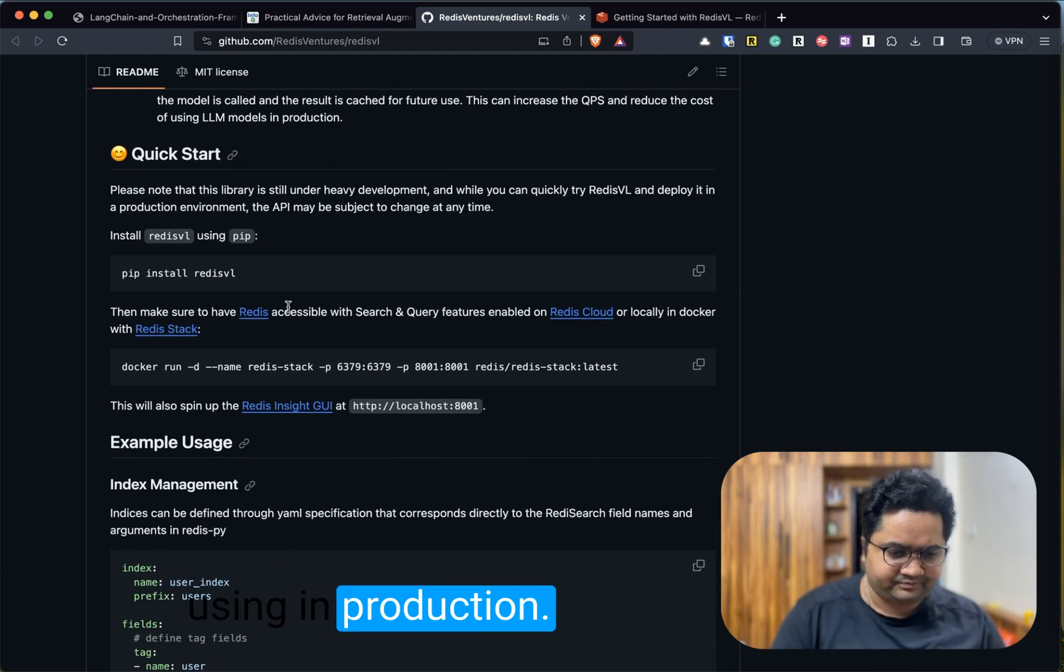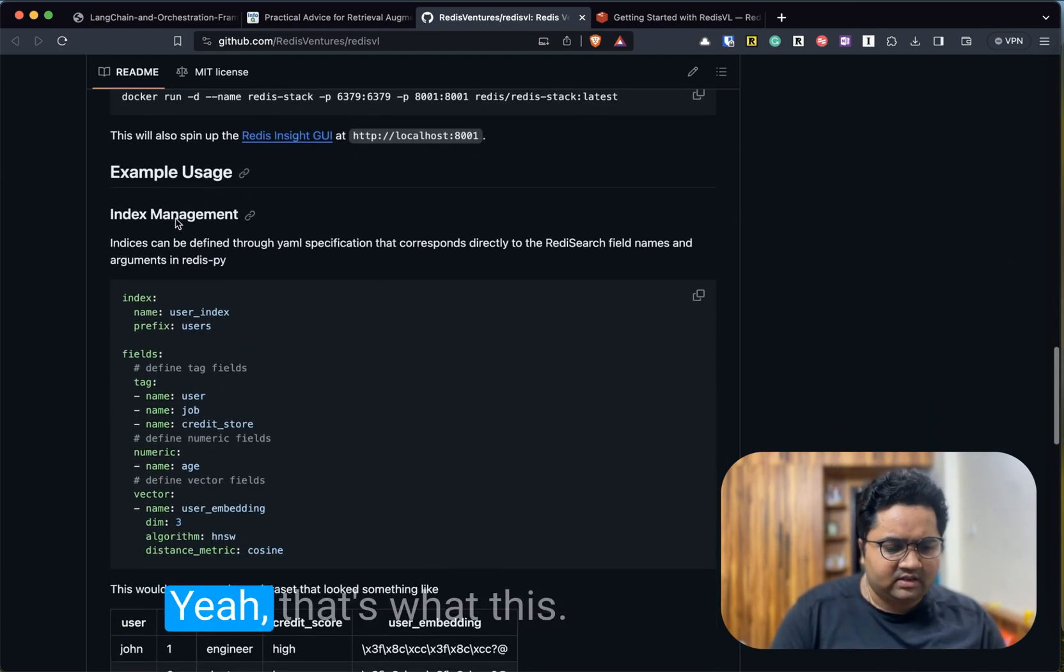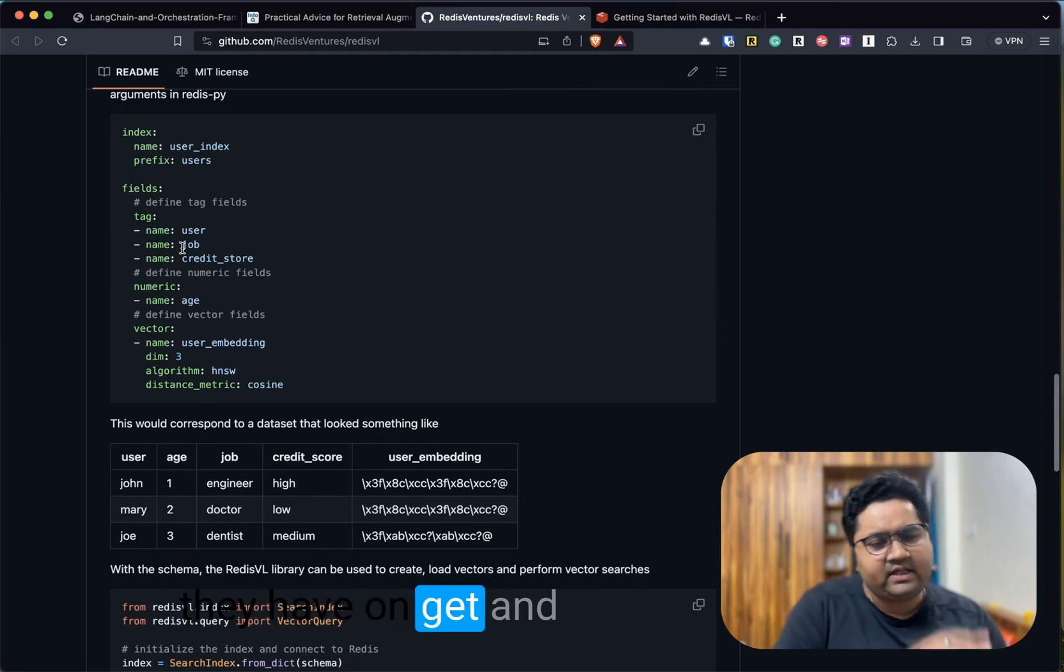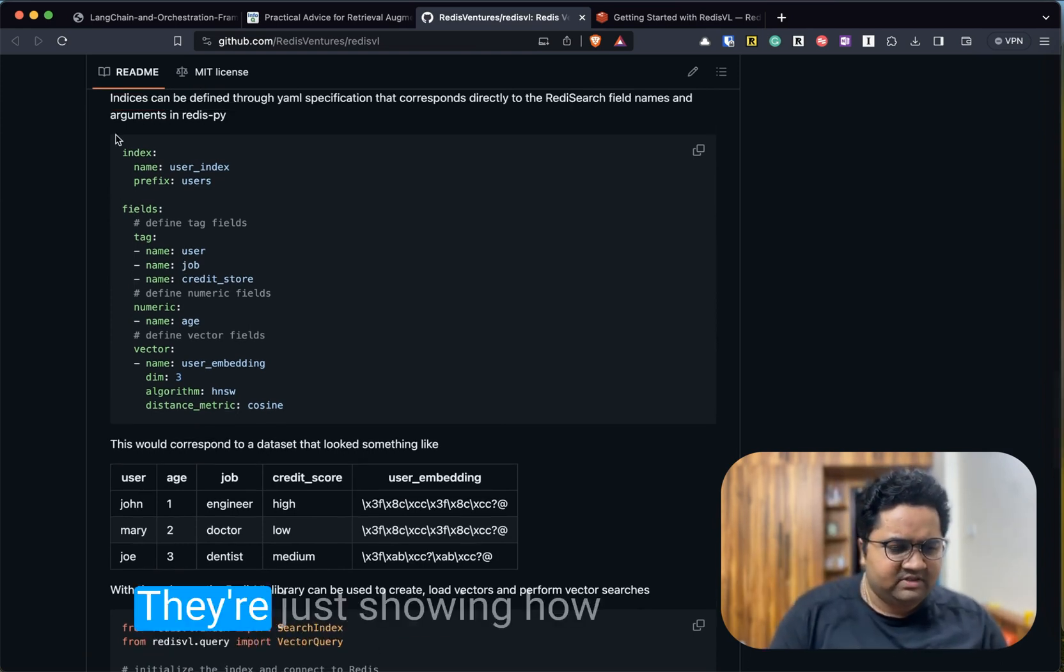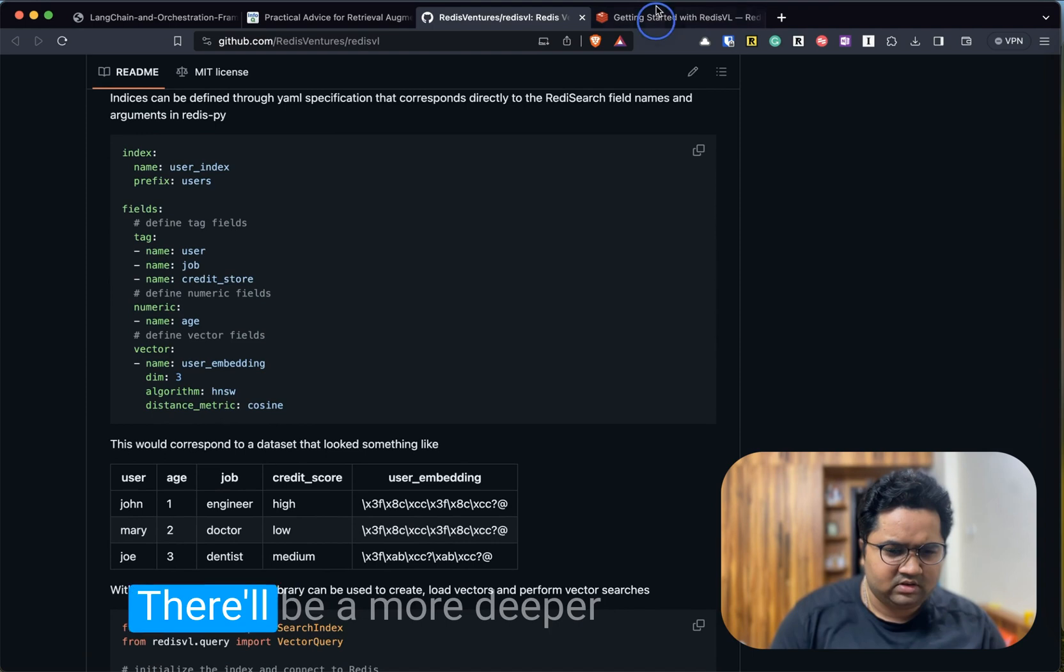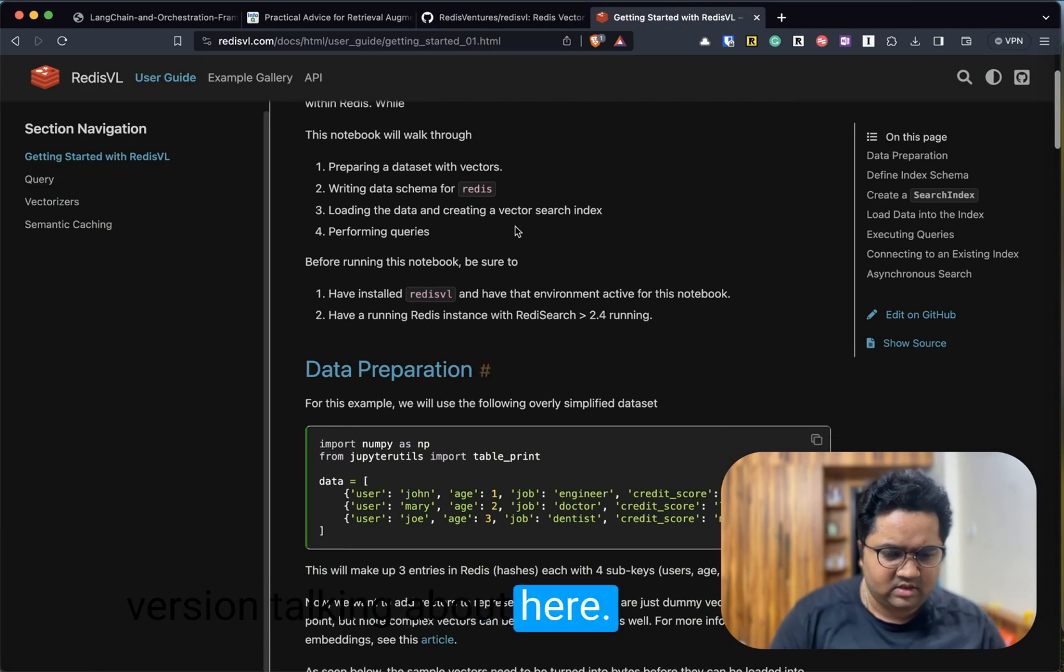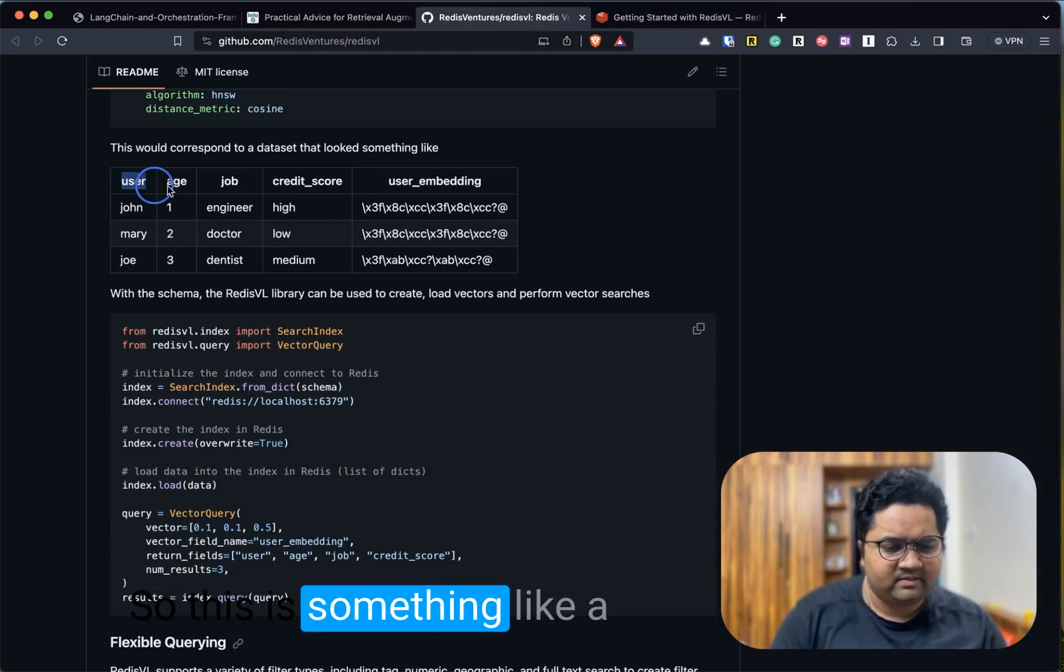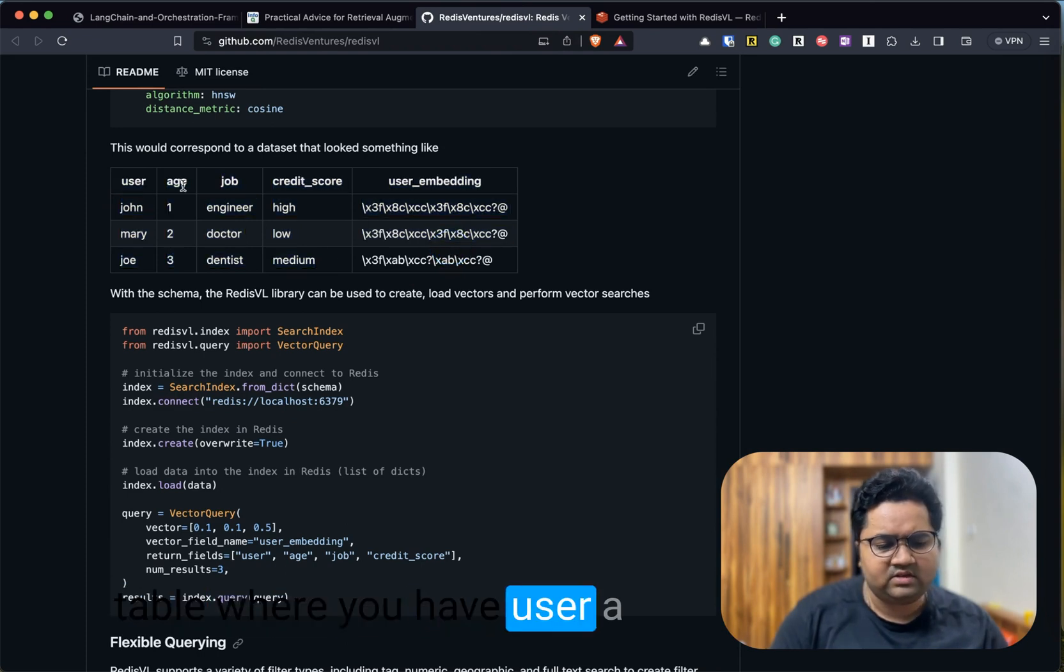This can increase the turnaround time and fundamentally reduce the cost of the LLM that we are using in production. I'll just scan for what they have on Git and move over to the library.